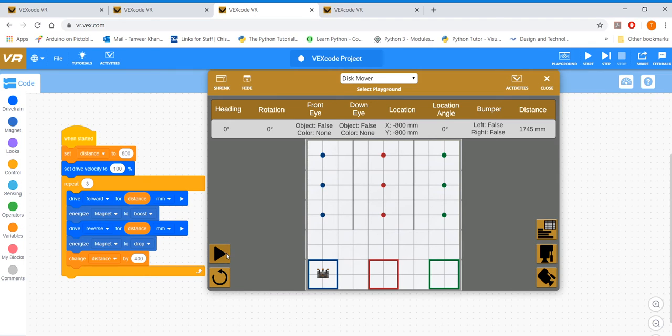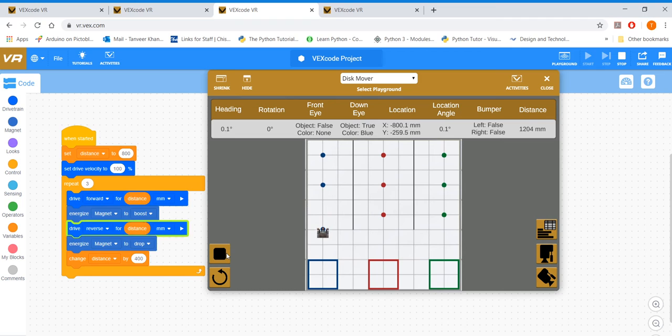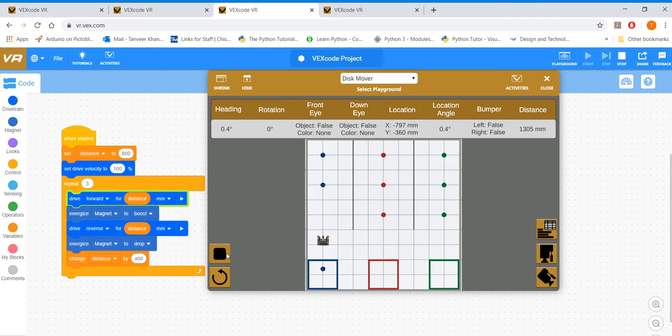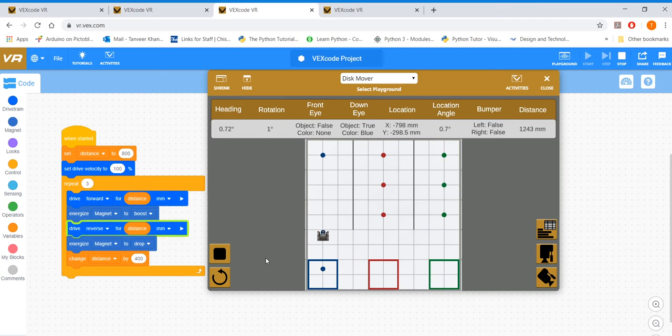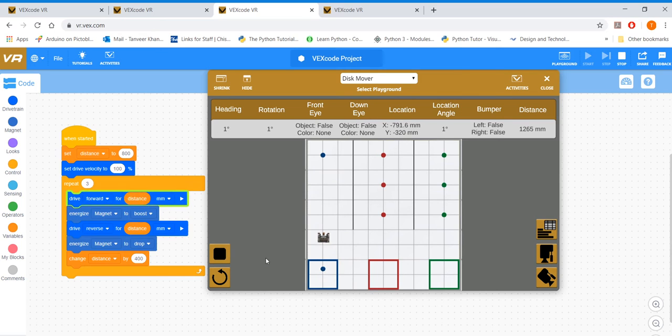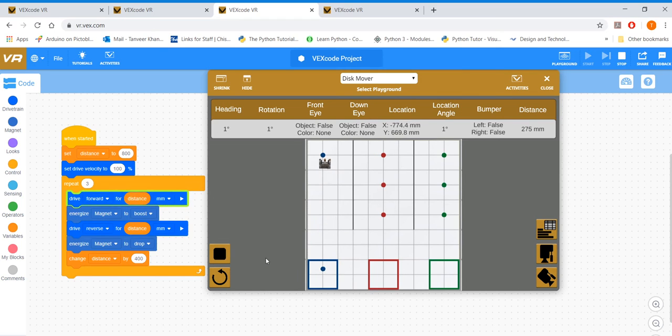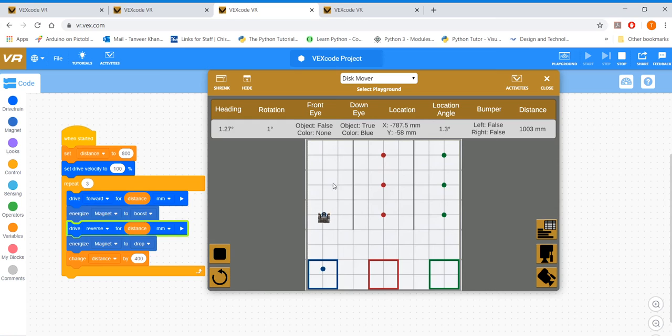There you go. First one, pick up, drop. Second one, pick up, drop. Third one, pick up, drop.